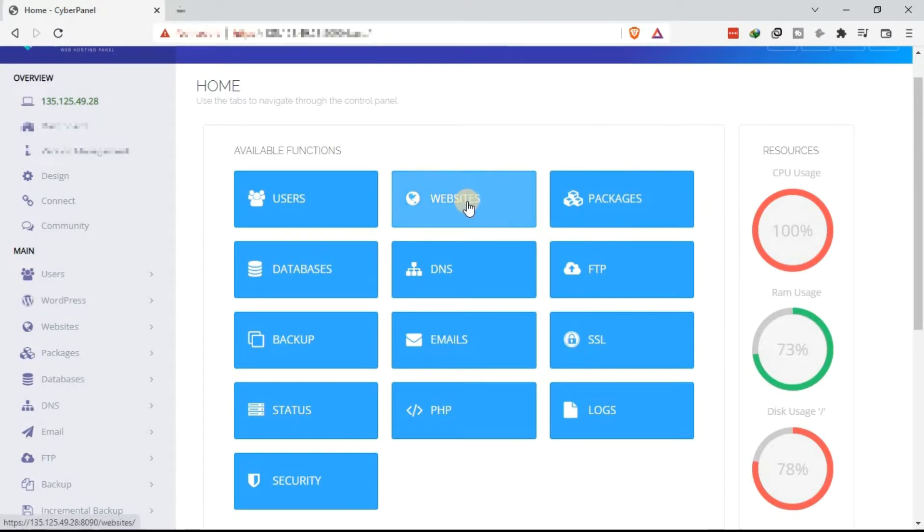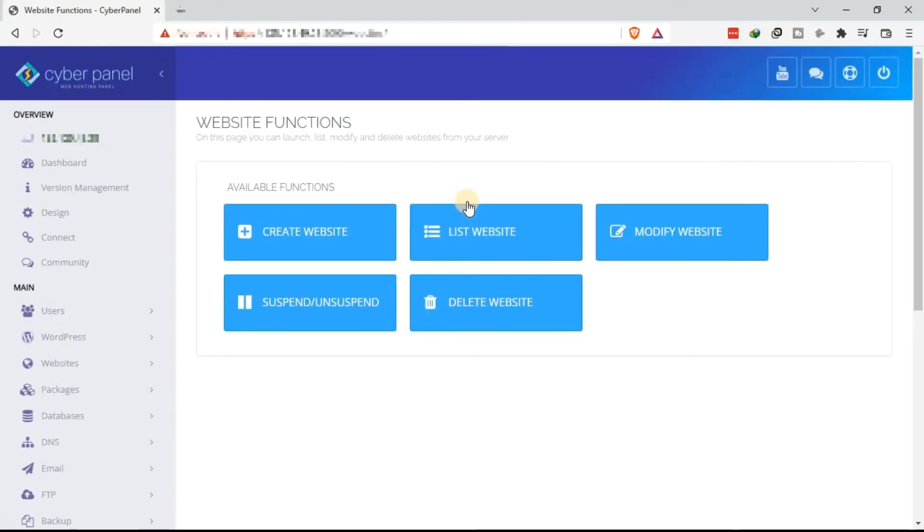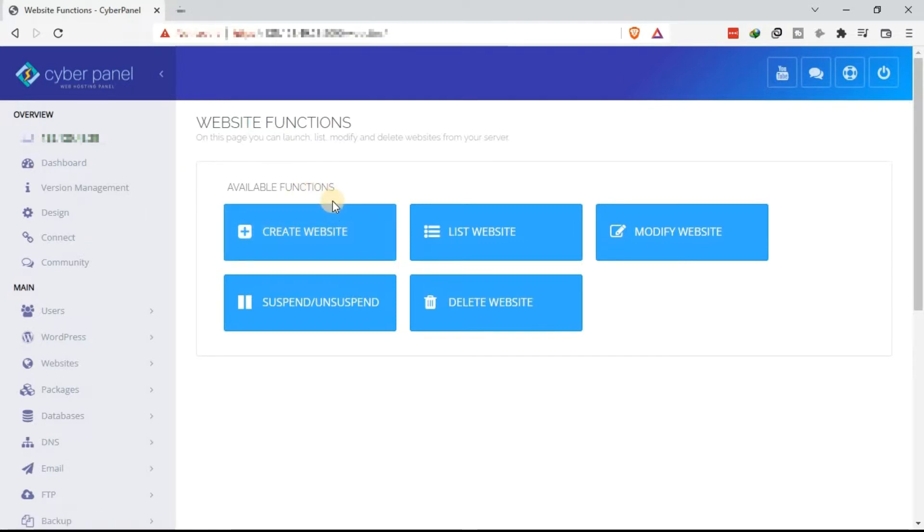First option, click on websites. Once you click on website functions, the next page that loads, you will see the available functions. Under the available functions, create website. Click on create website.